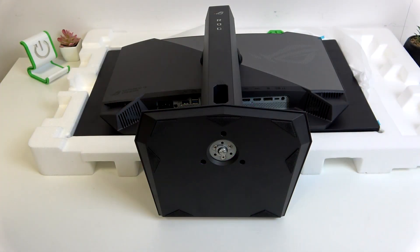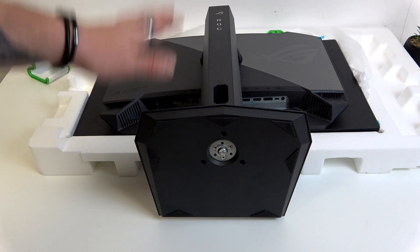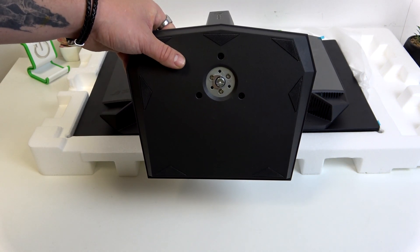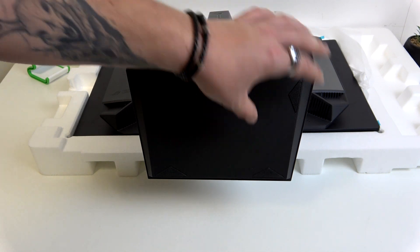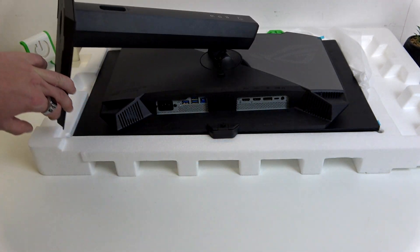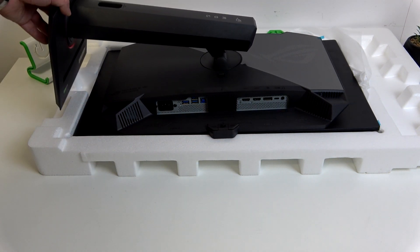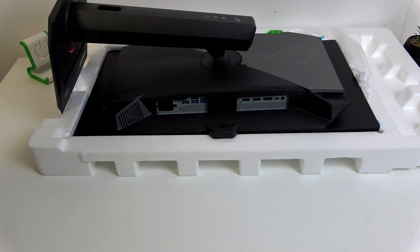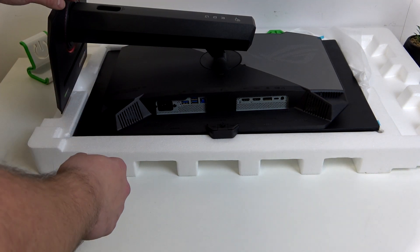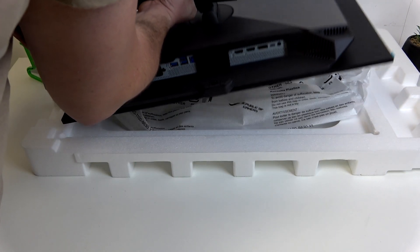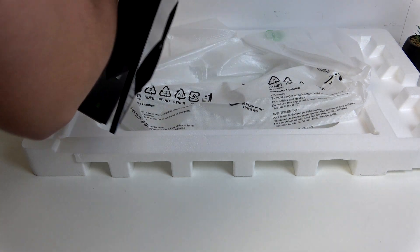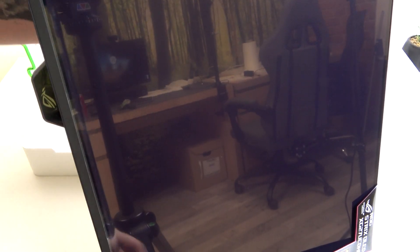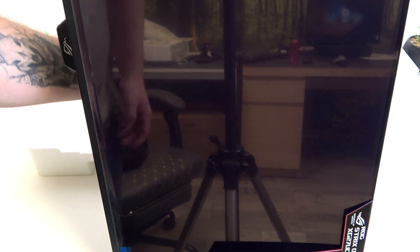The easiest way to set the monitor vertically is to lay it on the ground. Now tilt the stand upwards, twist it left and place the stand on the ground. Now you can lift your monitor and it's set vertically.